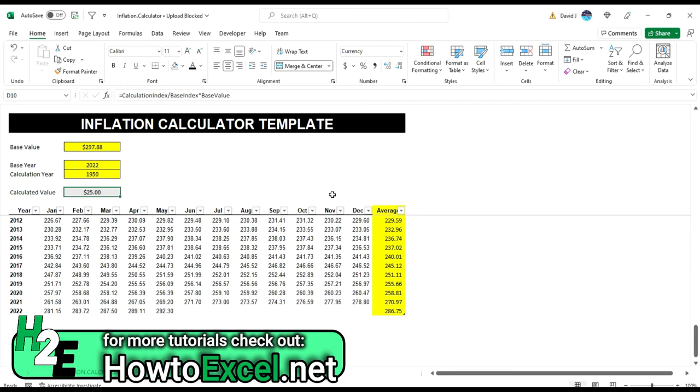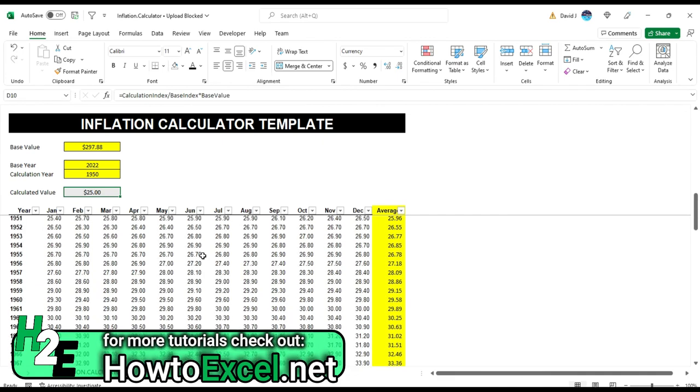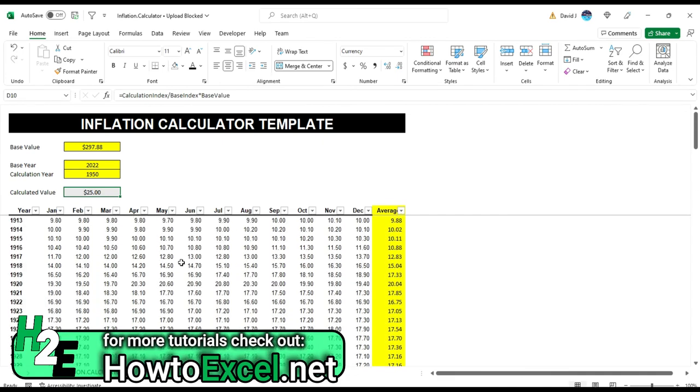Now, if you've got more inflation data that you can pull into this, then obviously you can go back even further. I could only find information going back as far as 1913. But if you have something further back than that, then obviously you can incorporate that into this template. All you really need to do is just update it and pull in the new values.